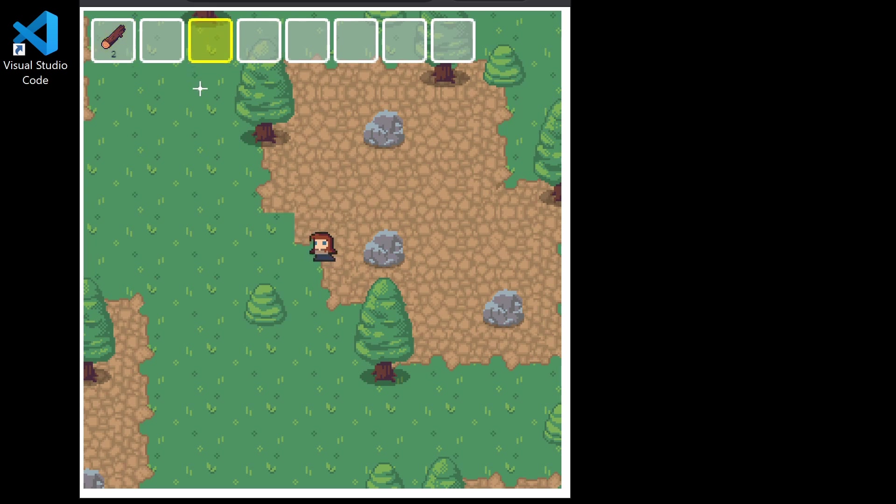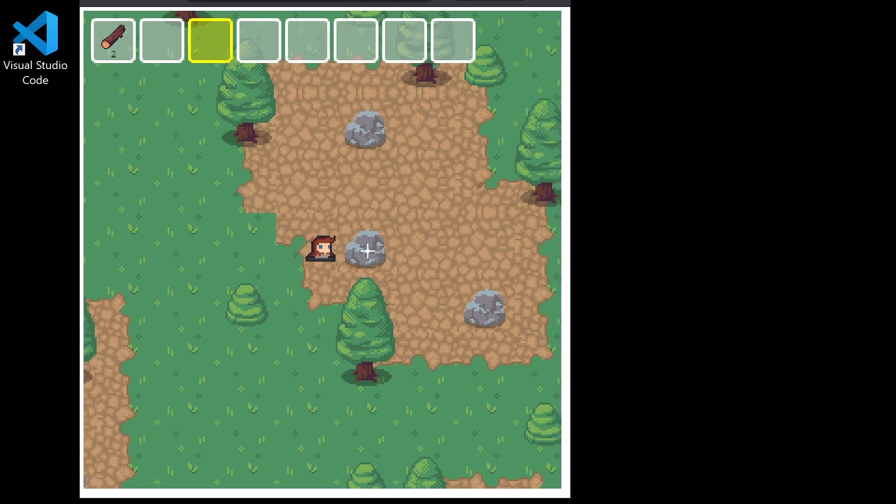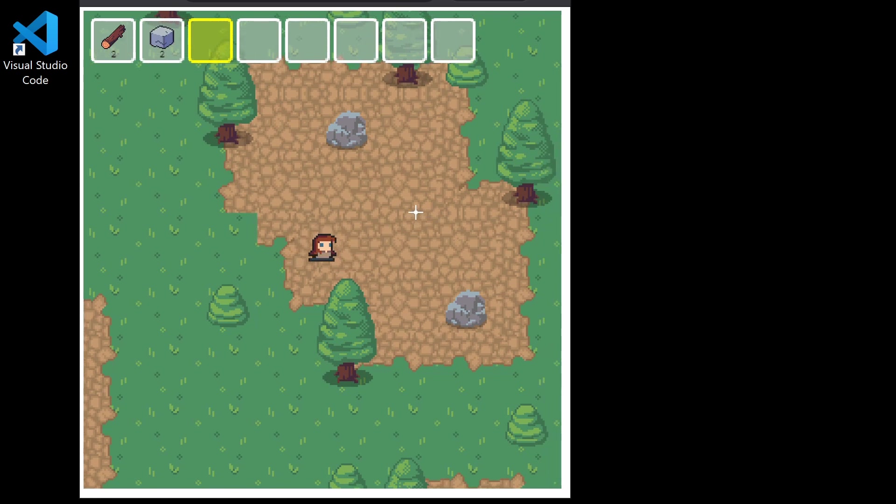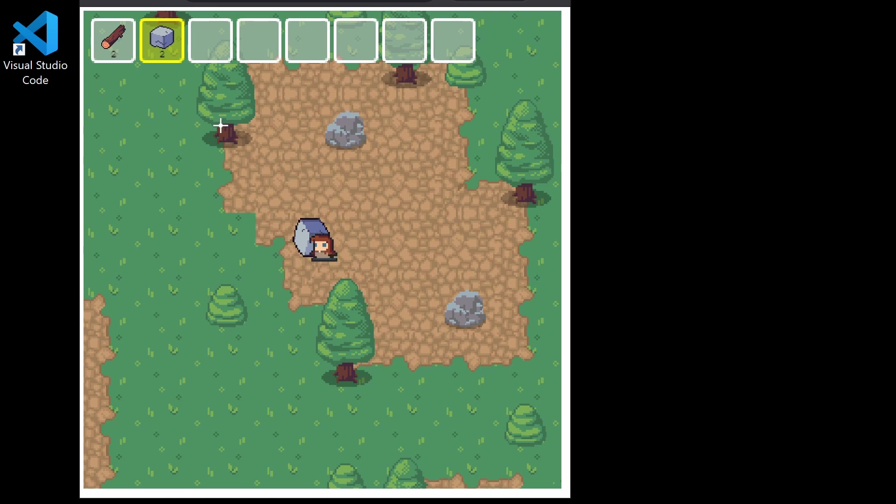If we mine some stone, we can pick up that stone, and as you can see it also appears in our inventory. We can hold it in our hand like so.